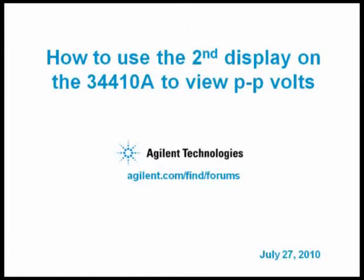We'll show you the advantage of the second display on the 34410 and 34411 Agilent DMMs. First, let's move to the whiteboard.